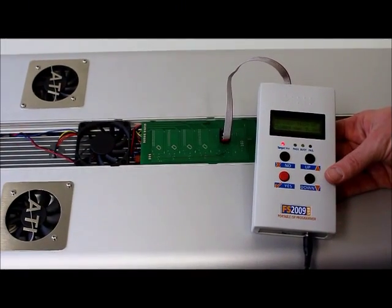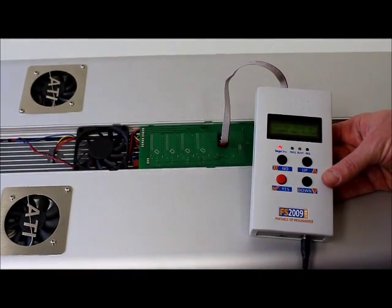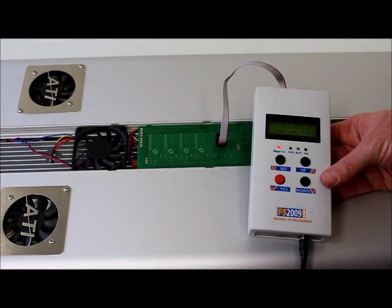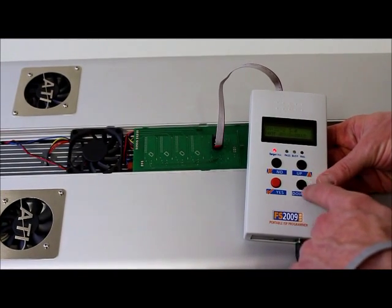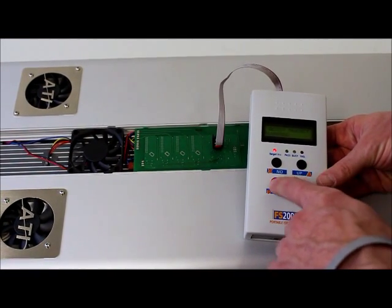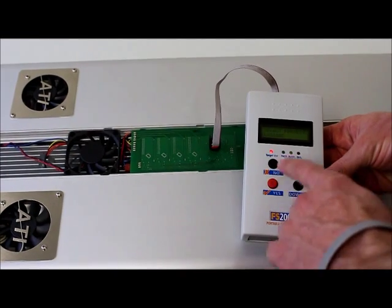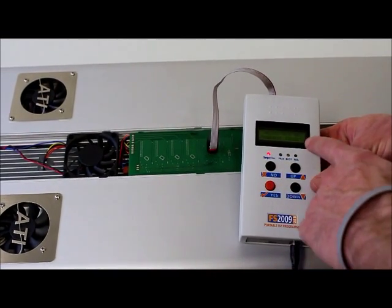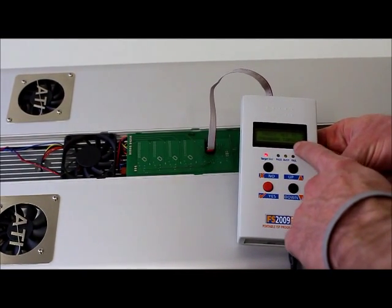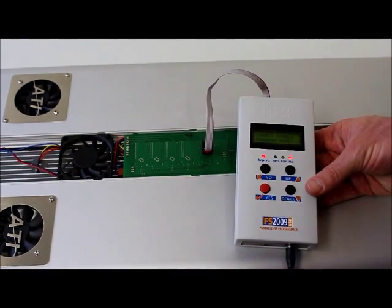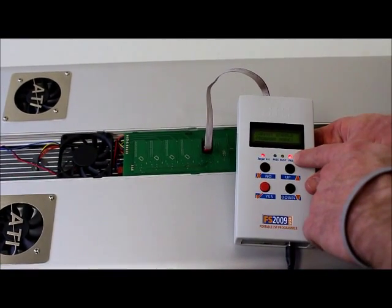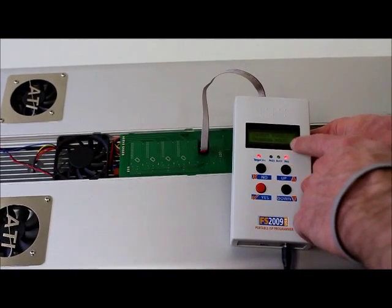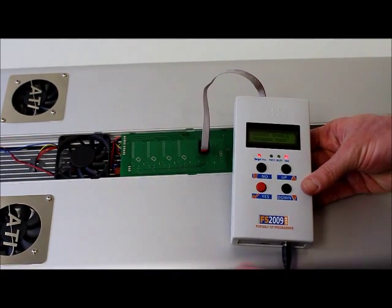Just also want to show you quickly in case you do get a fail message when you're trying to program the clusters. In this case, I'm trying to program cluster number two. I'm going to go ahead and hit yes once I've selected cluster two. And then I'm going to hit yes to program to target itself. Hit yes one more time. And it says red button flashes fail. And it says cannot enable program mode.